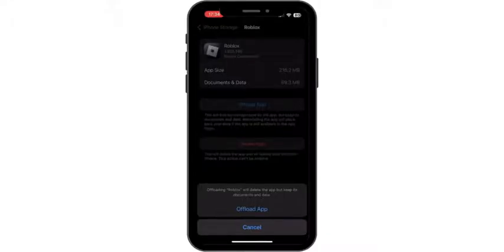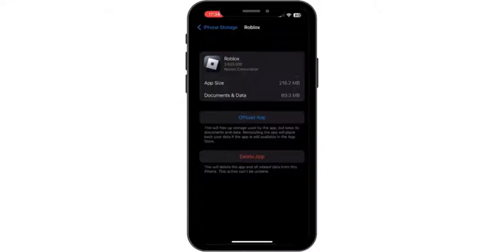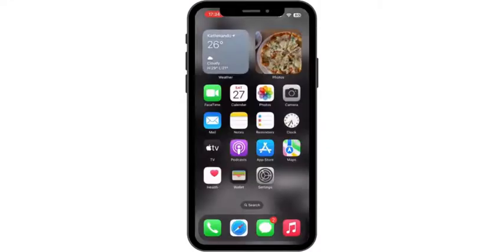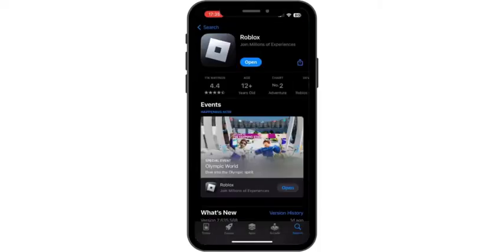Once you are done offloading the app, make sure to reinstall the app again. Hit back to your home screen and check if your app is up to date. Go ahead and open your App Store, search for Roblox, and if the blue button says Update, go ahead and tap on Update.